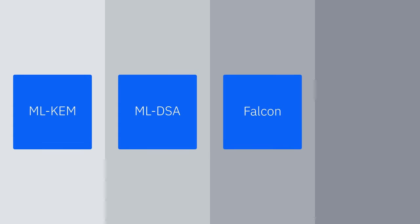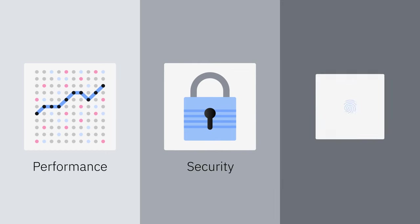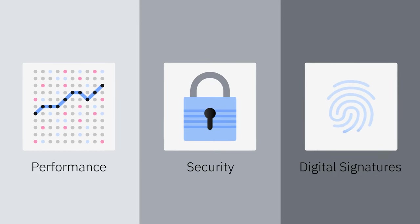These algorithms—ML-KEM, ML-DSA, Falcon, and SPHINCS+—aim to support all-around performance, security, and digital signatures.